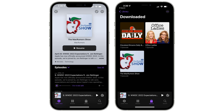Starting with a quick update to the Podcast app, we have a new setting that allows users to limit the number of episodes that are stored on your phone. This will auto-delete older episodes too, in efforts to save space.